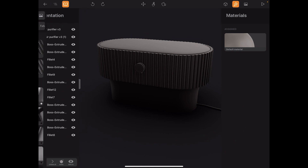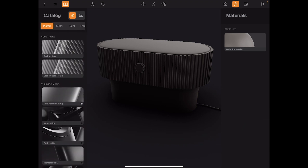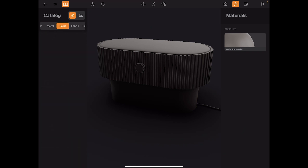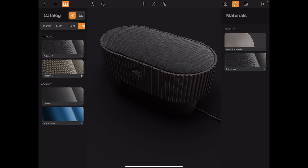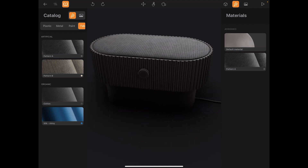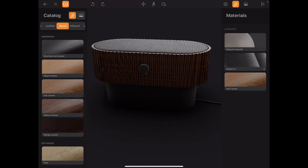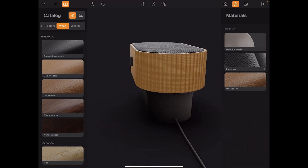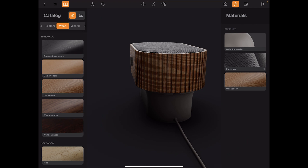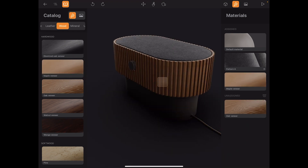That's basically the scene tree. Next to it you've got the library — the catalog as they call it — with materials. There are quite a few: plastic materials, metal materials, paint materials, fabric. I want to use a fabric for this one, so I'll hold down and drag the pattern onto the place where I want it. They've also got some wood — I'll try the open wood here on this part.